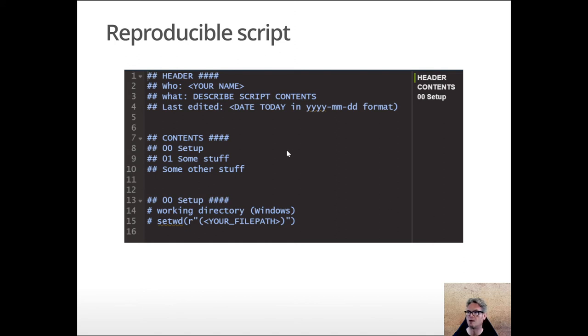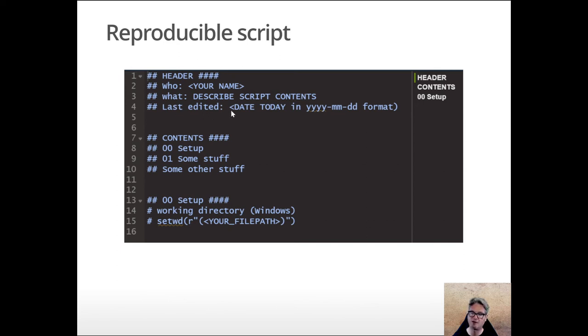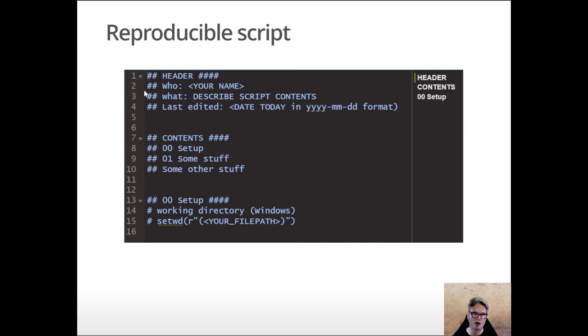What I prescribe to you is the use of a header section. If you notice there's a little arrow over here on the left hand pane that defines a code chunk.